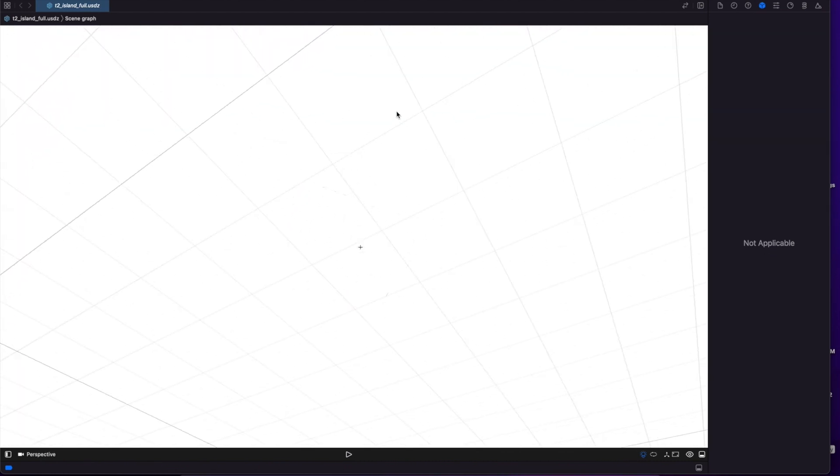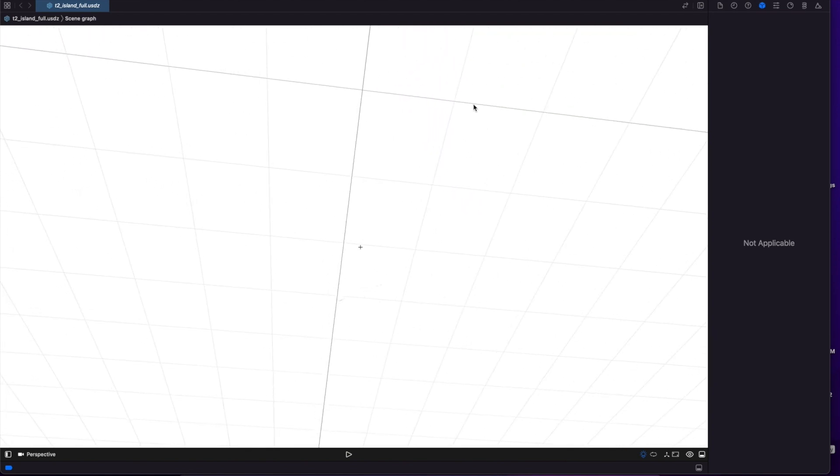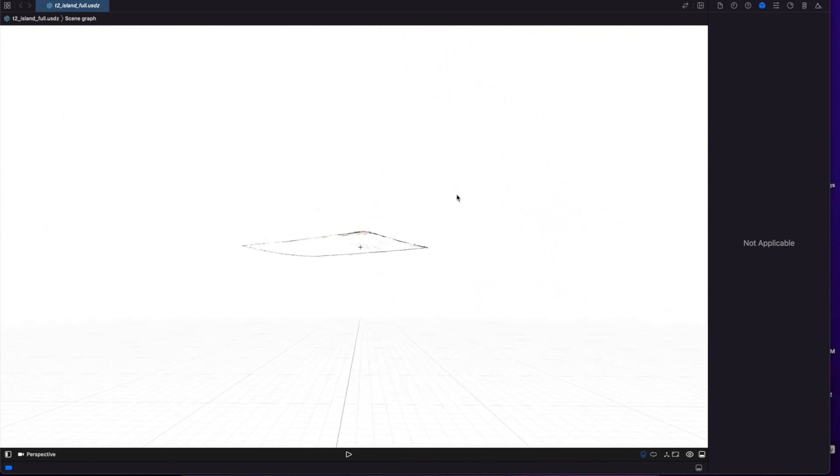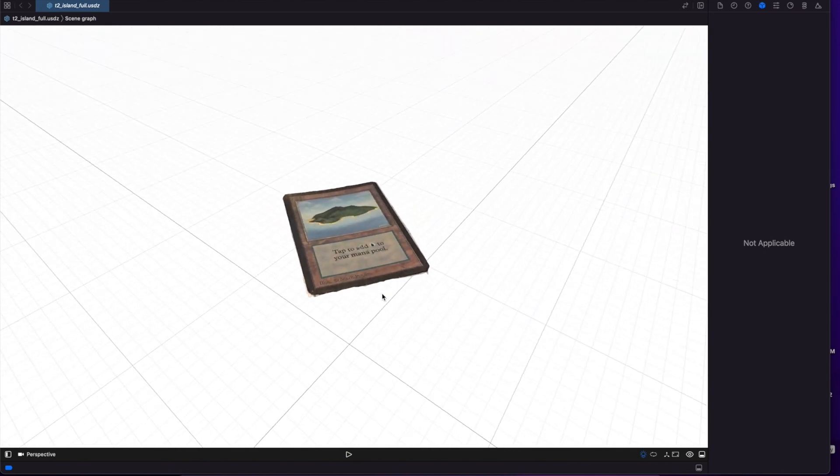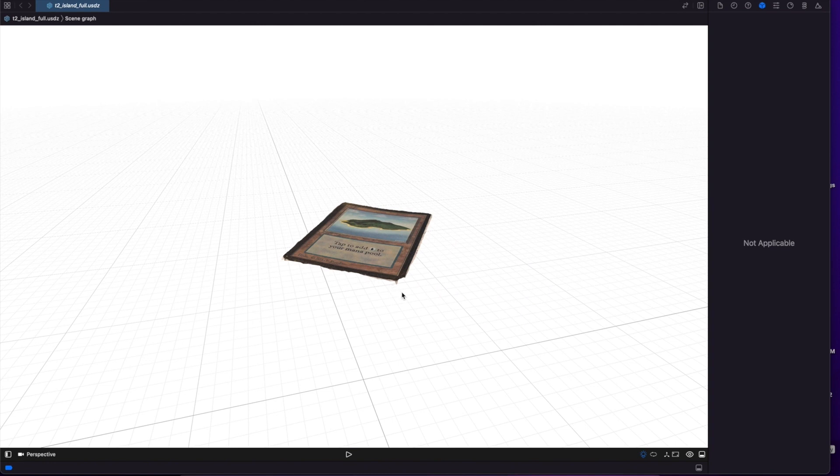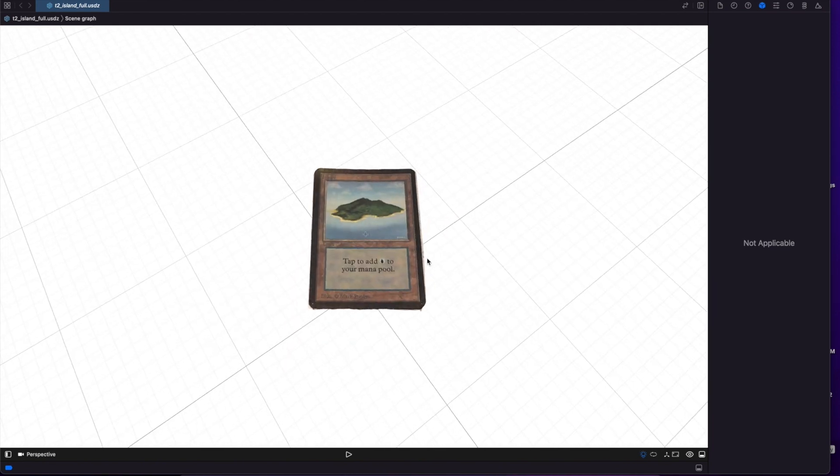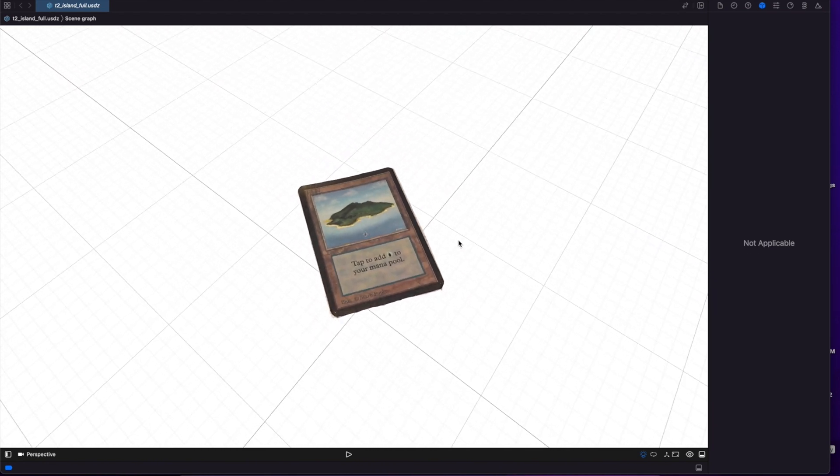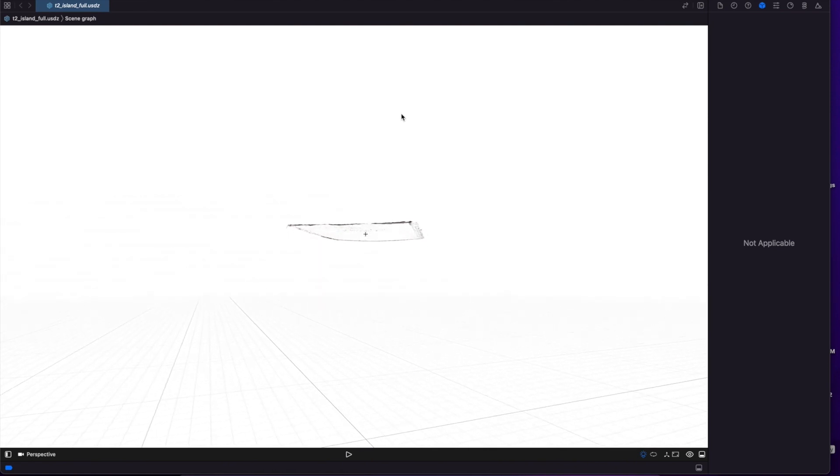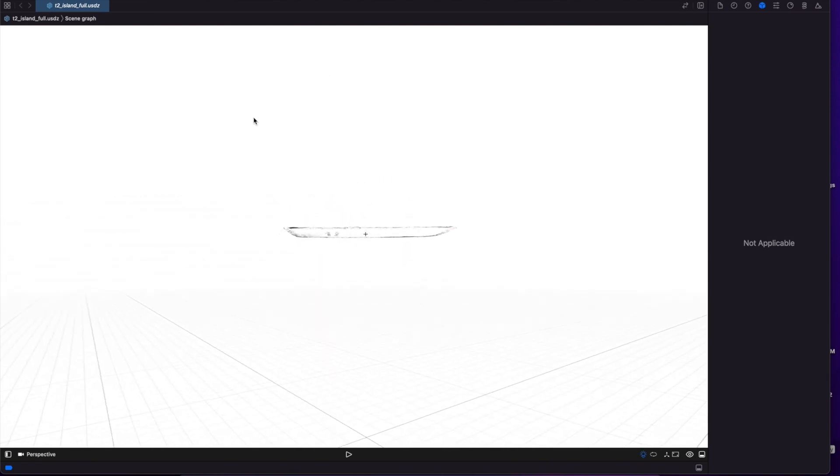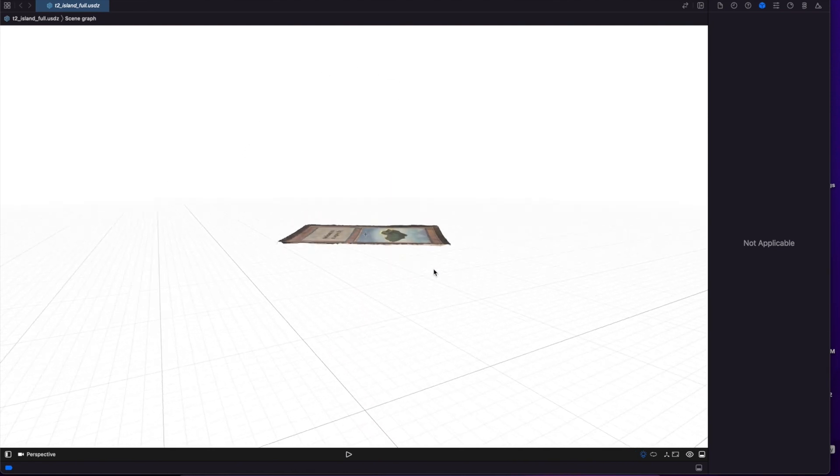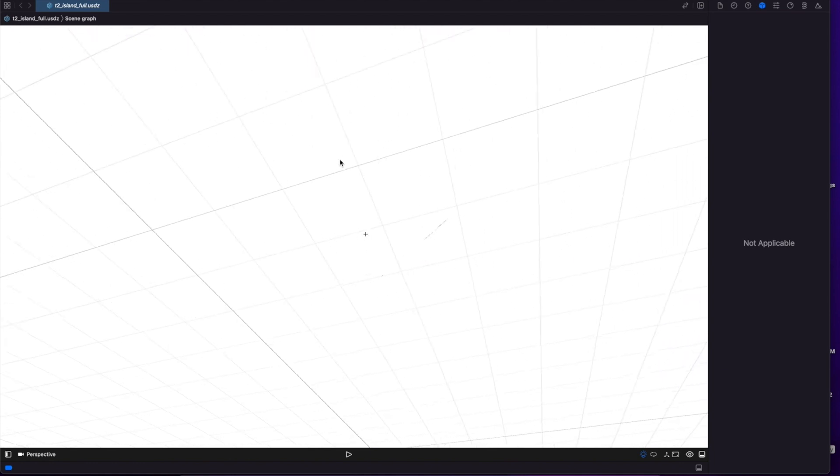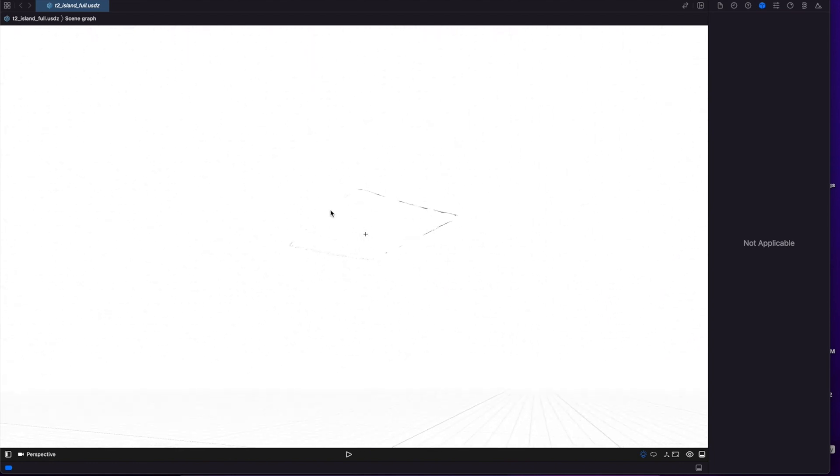So you can see they're still having problems with this API generating the back of the image or the back of the object that you use. It's interesting because in the WWDC videos they actually show this working flawlessly, but as you can see there's nothing really generated under here except for a few pieces of the edge.